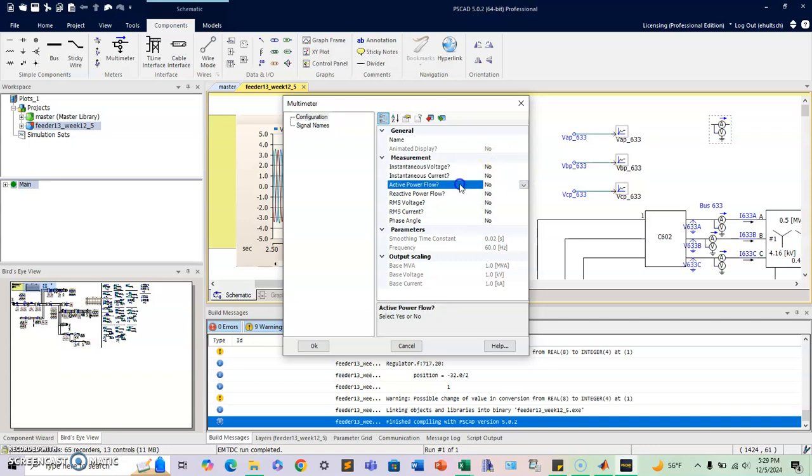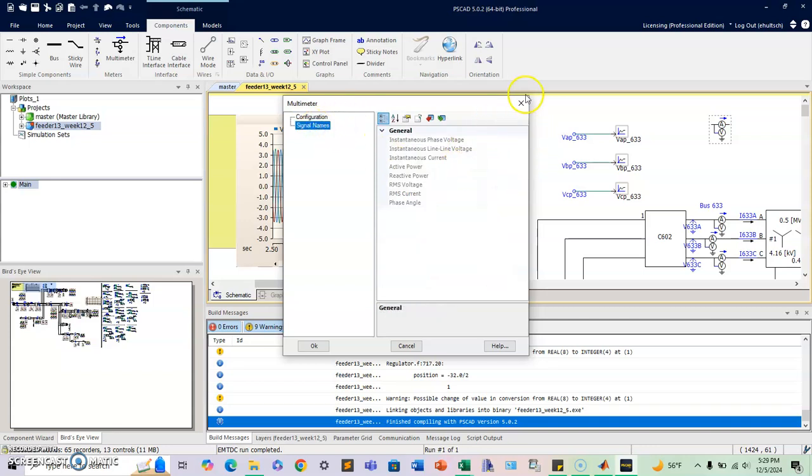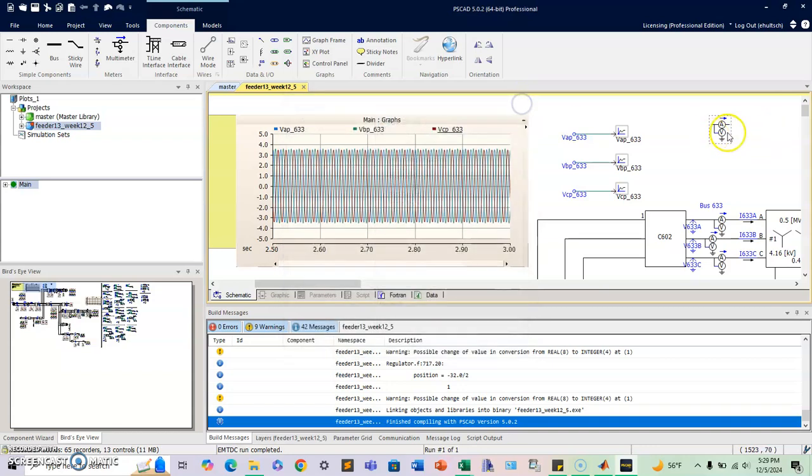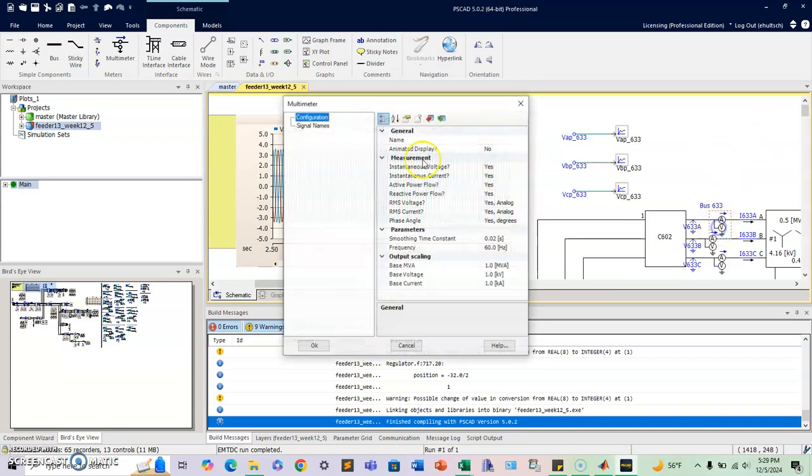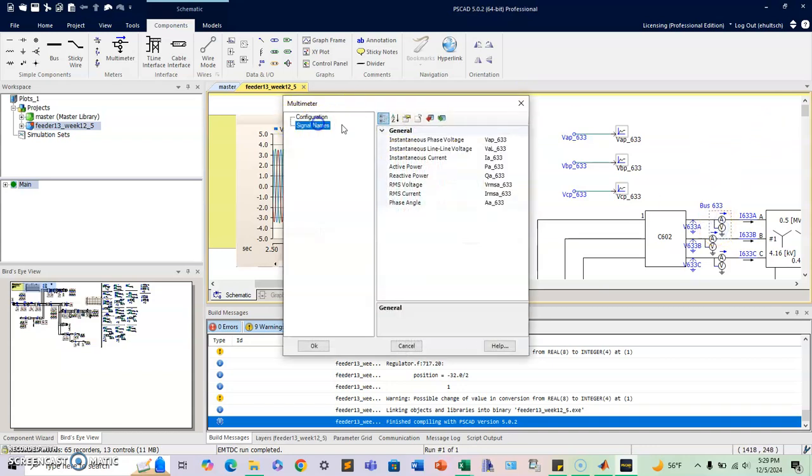The nice thing about it is you can select the measurements that you want, and once you select them, you can actually put names on it. So that's what I have on my multimeters right here.